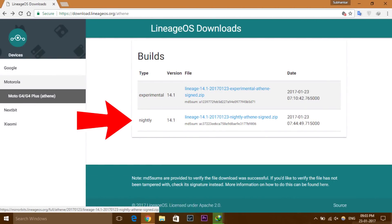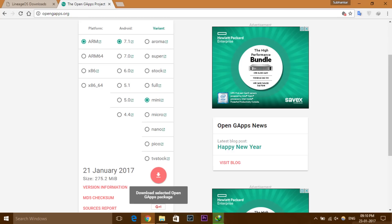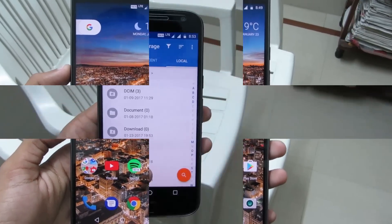Now go to this website from the link in the description below and download the nightly custom ROM file for your Moto G4 Plus — it is a 400 megabyte download file, so begin downloading. Also download the Google Apps file from the link in the description below. From that website, under platform choose ARM, under Android version choose Android 7.1, and under the variant section choose Mini — that is the perfect combination. Now click on the download button.